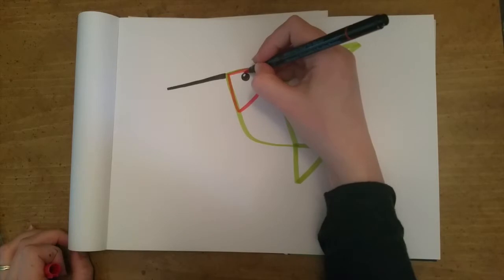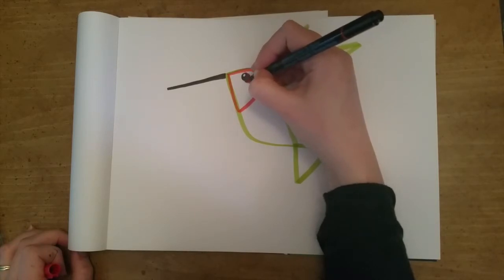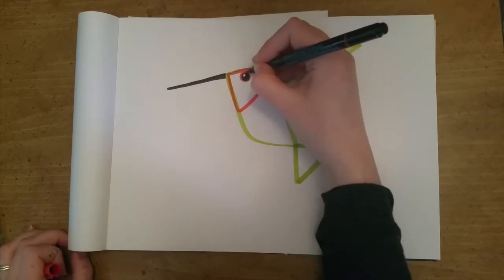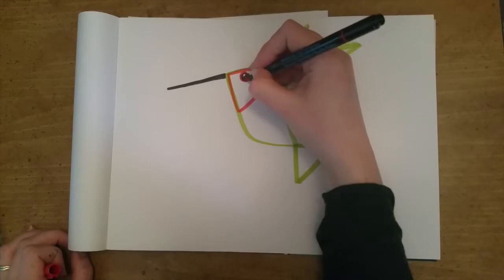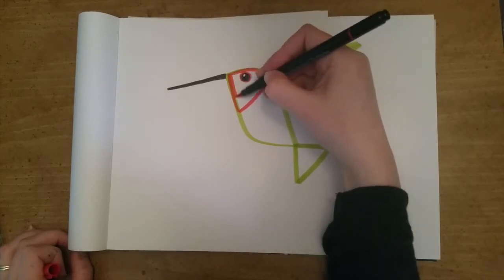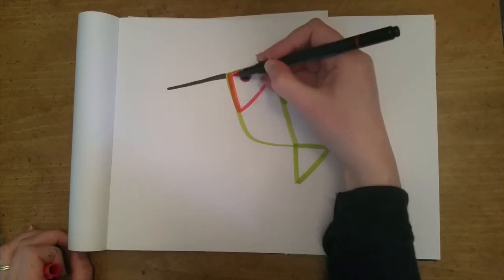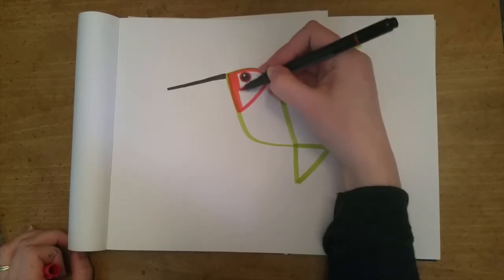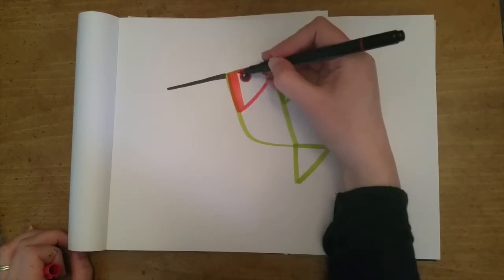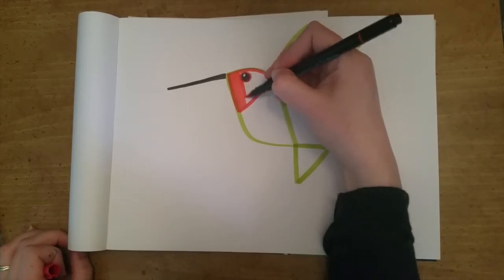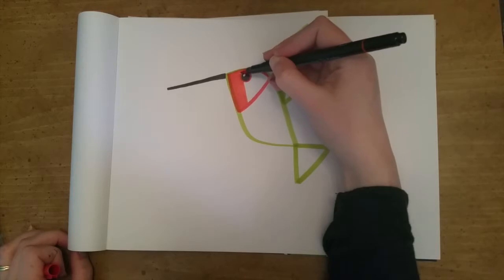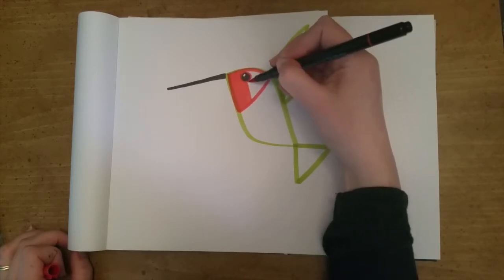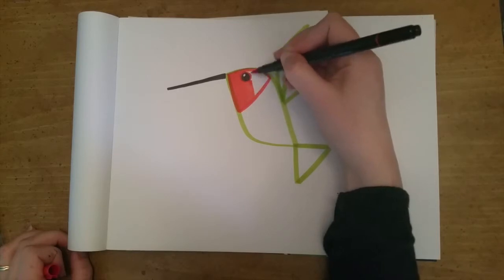Then we're going to go ahead and color that in. I outline the eye so I don't accidentally draw over it. I'm kind of a wild and crazy colorer so I try to make my stuff as mistake proof as possible. Then again I use markers so I really try to not have as much overlap as possible. That way the paper doesn't get too wet and it doesn't start wrinkling or smearing.